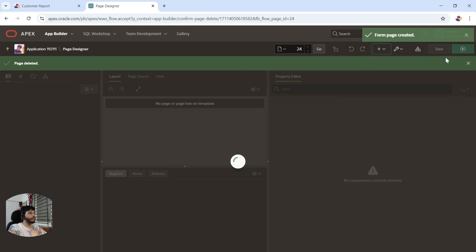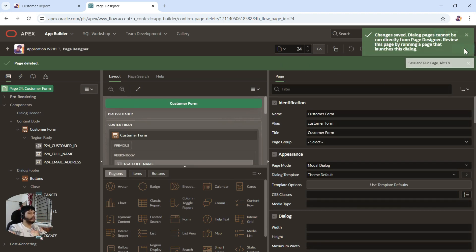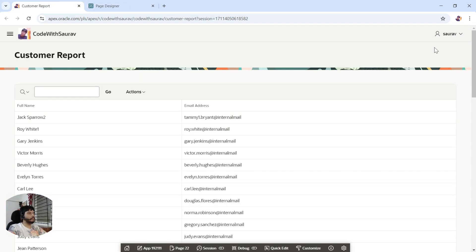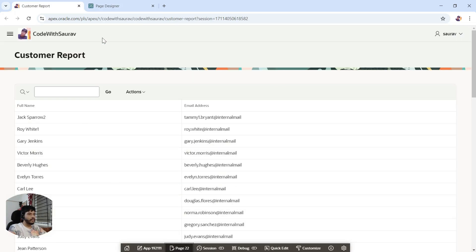This page got created as page number 24. As this is a modal dialogue page, you will not be able to run it directly from here. If you click the run button, it says 'dialogue page cannot be run directly from the page designer.' So we need to open it from the report page — I'll add a plus icon there that will open this page.